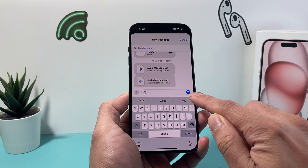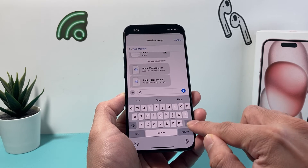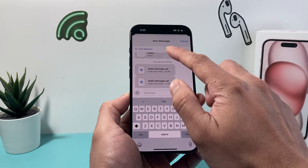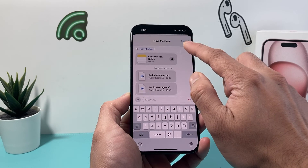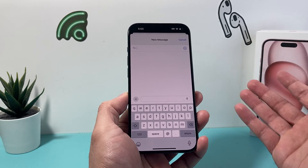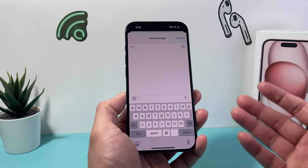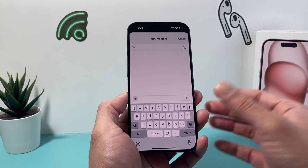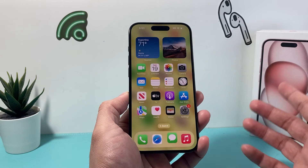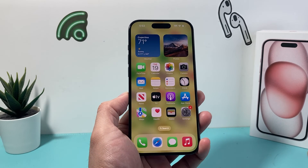If you see it green, that means your iMessage isn't working or they don't have iMessage. Just because you have iMessage, they also need to have an iPhone or another iOS device for you to be able to send iMessages to them. So that's how you enable iMessage.